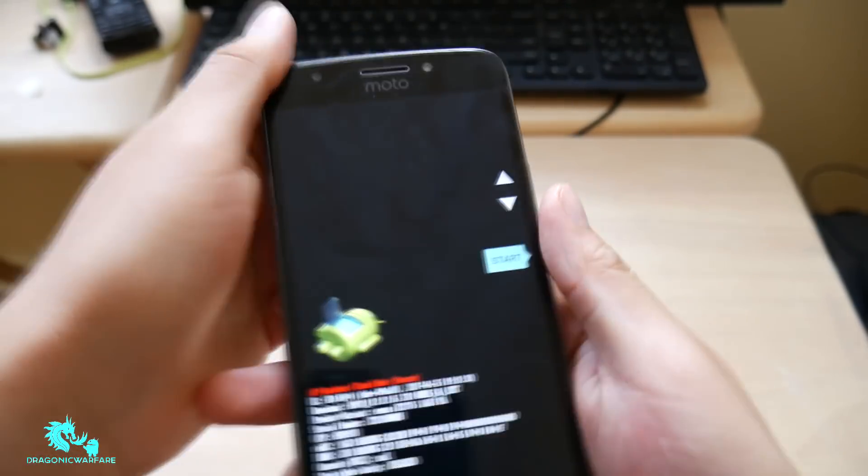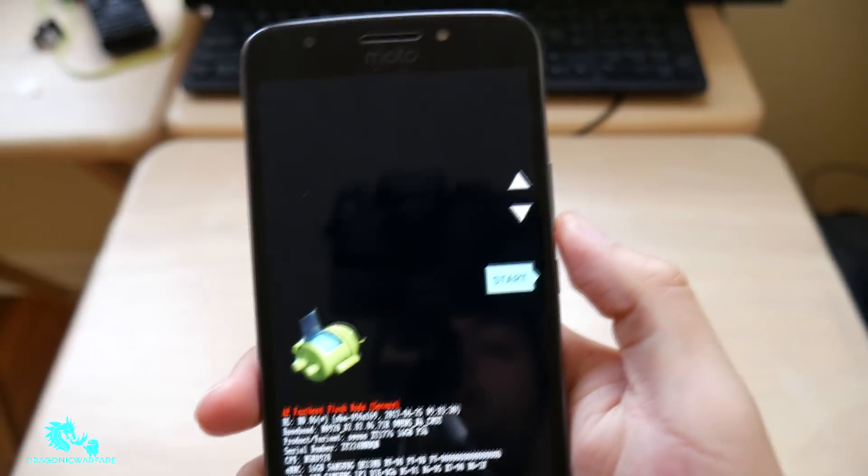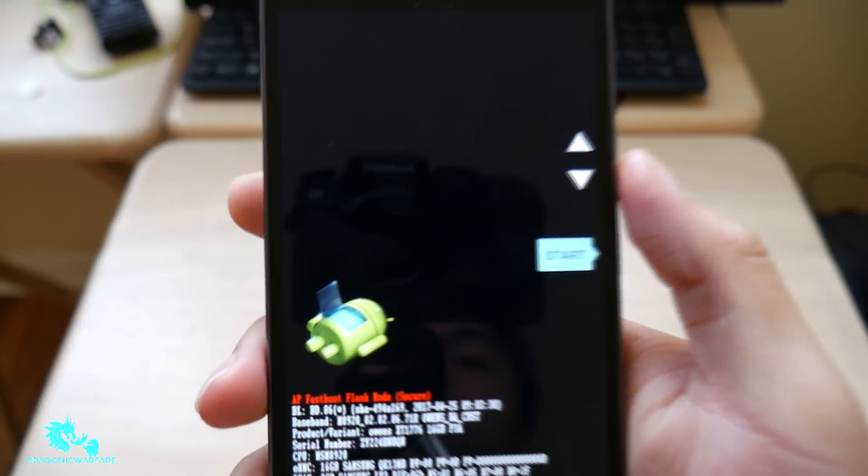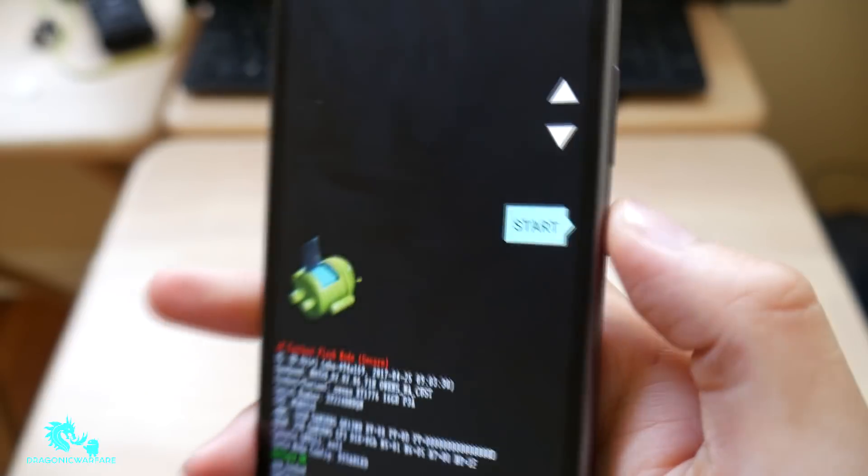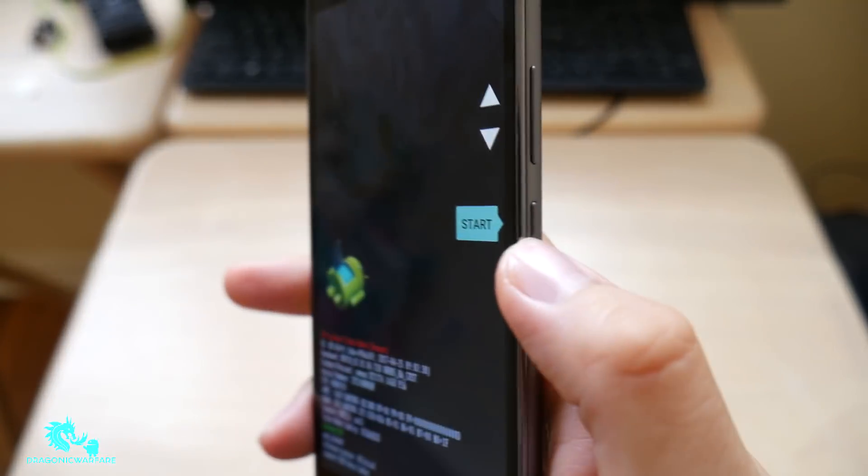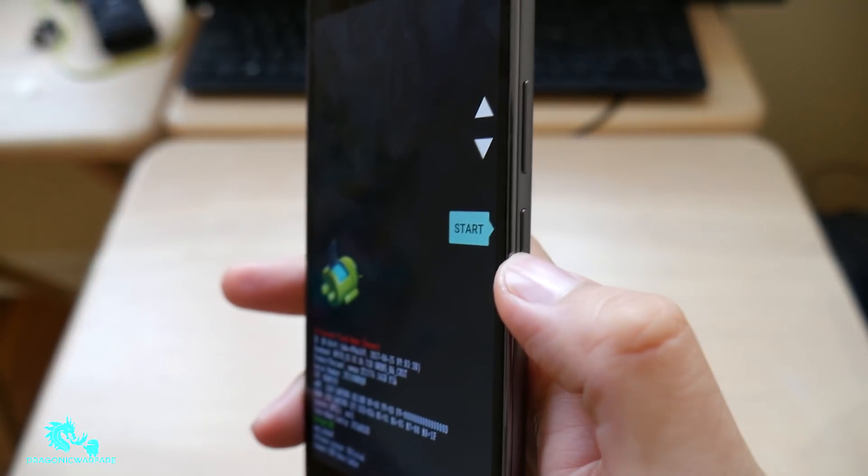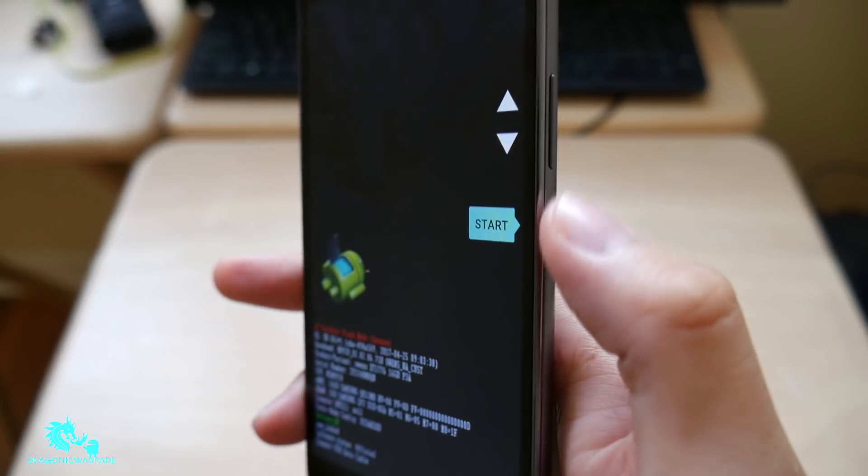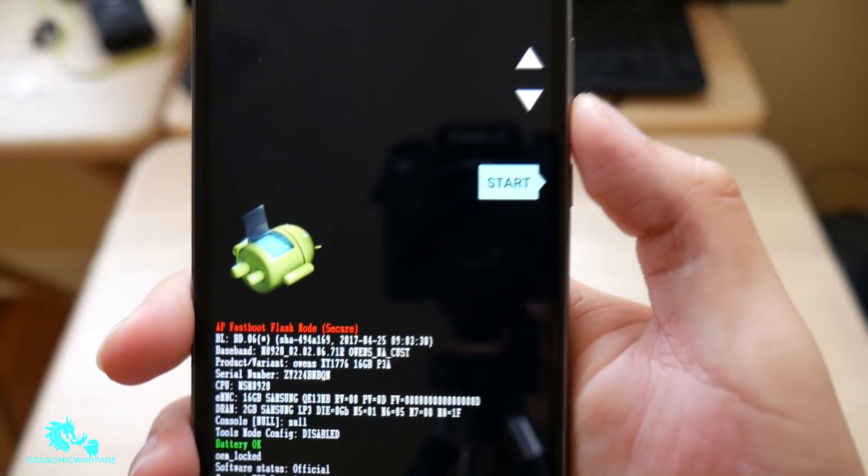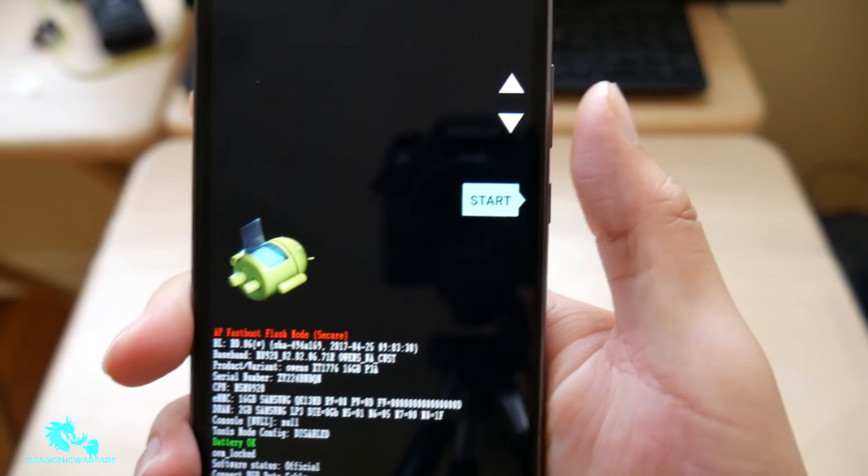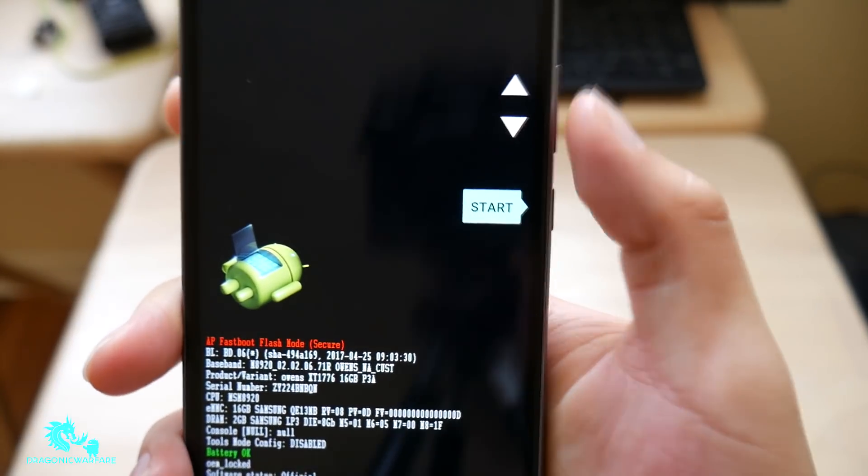So first your phone has to be completely off. And there you go. So your phone has to be completely off. Then what you have to do is like I said, hold down the volume down and power button at the same time.